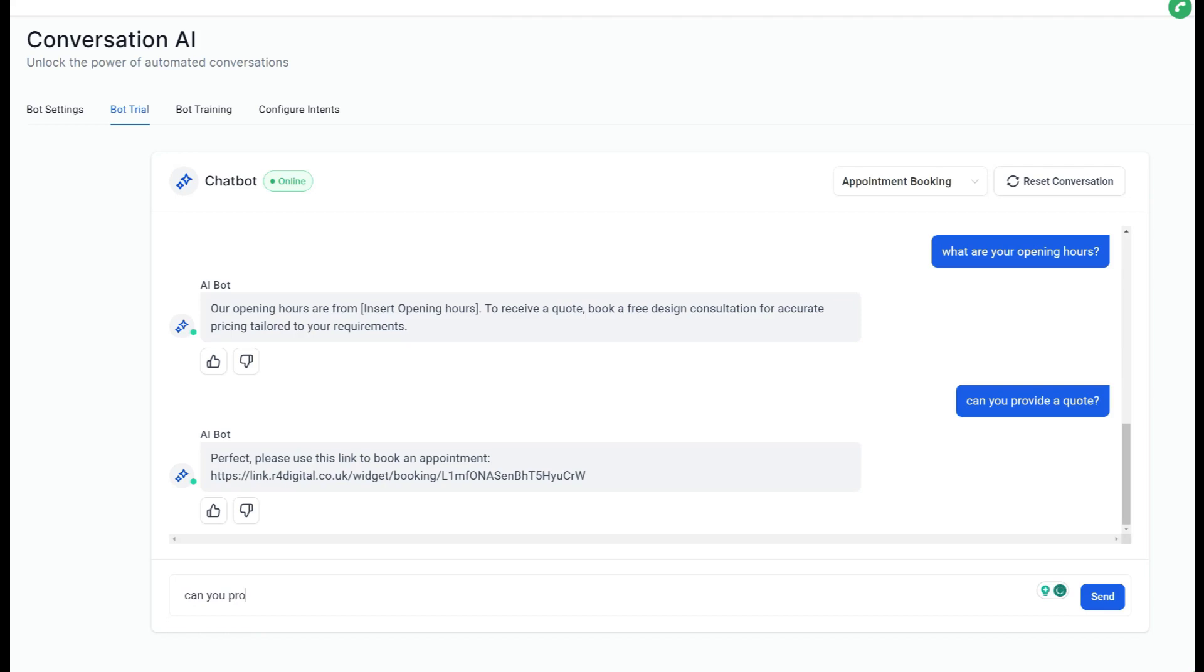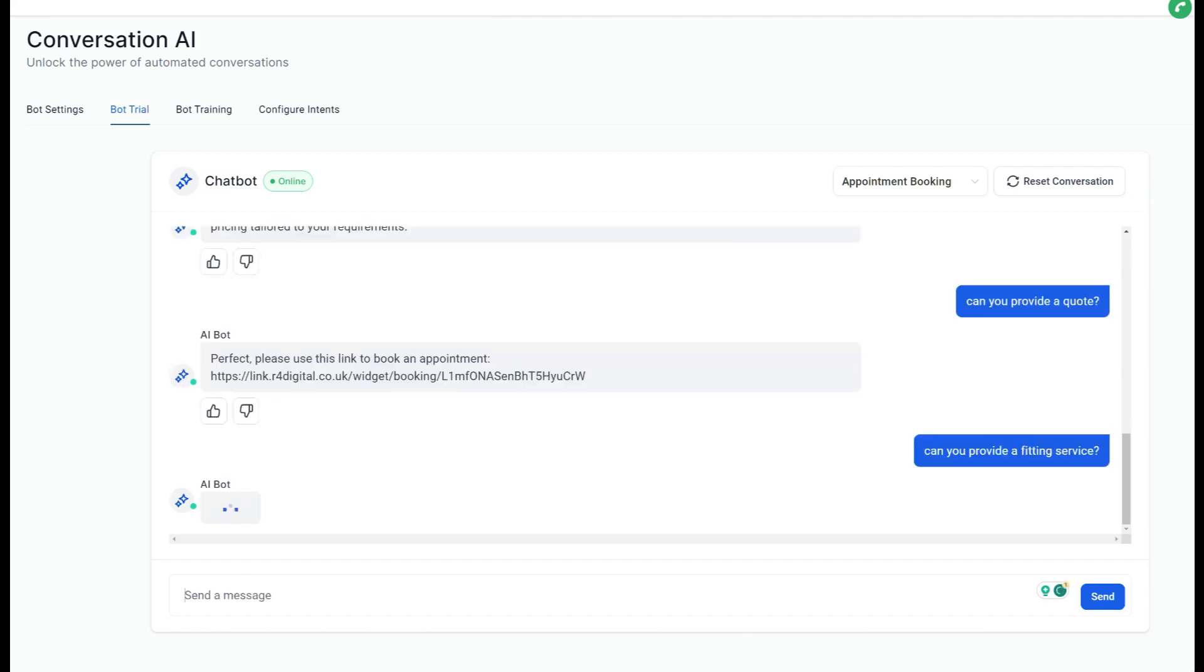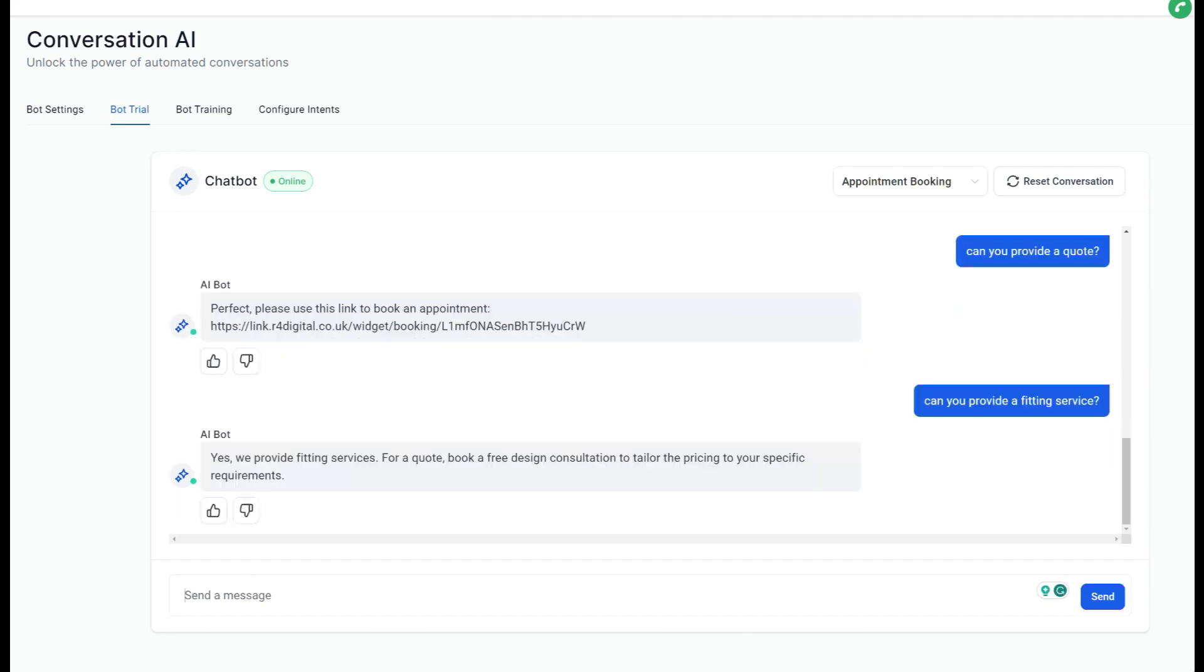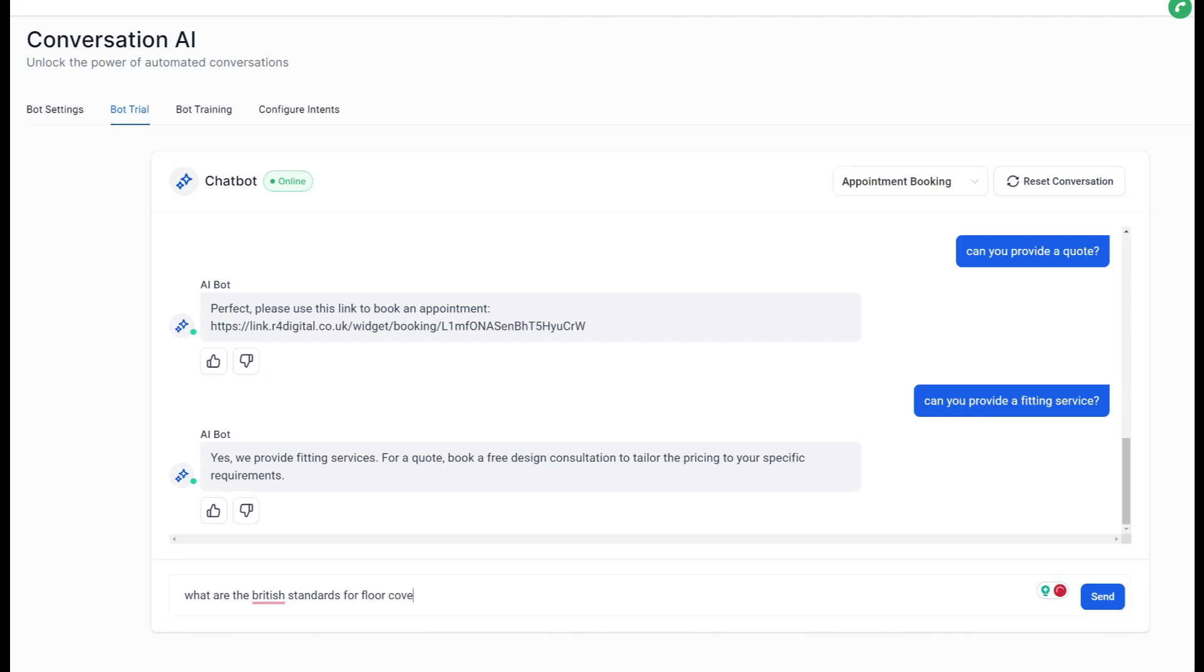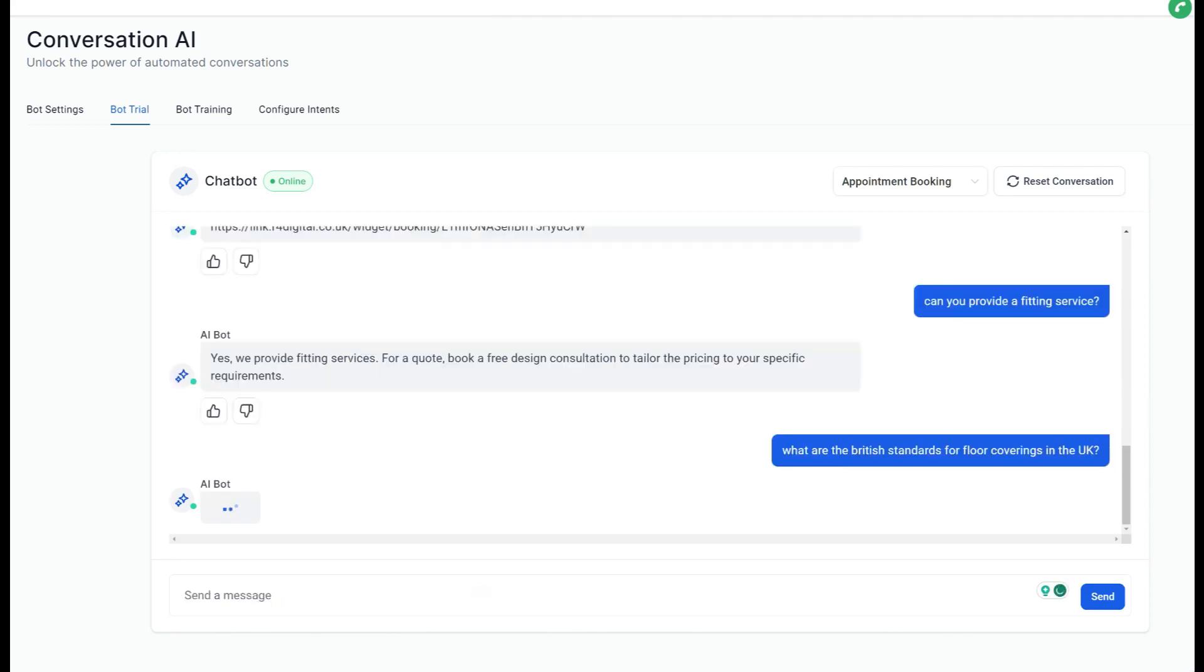So what are your opening hours? Now I'd have to actually train the bot with the opening hours, but you can see it's ready to answer that question. Can you provide a quote? Perfect, please use this link. So you then go to that link that's posted by the bot and you can book in a calendar that we supply, all done. Can you provide a fitting service? Yes, we provide fitting services. For a quote, book a free design consultation to tailor the price to your specific requirements.